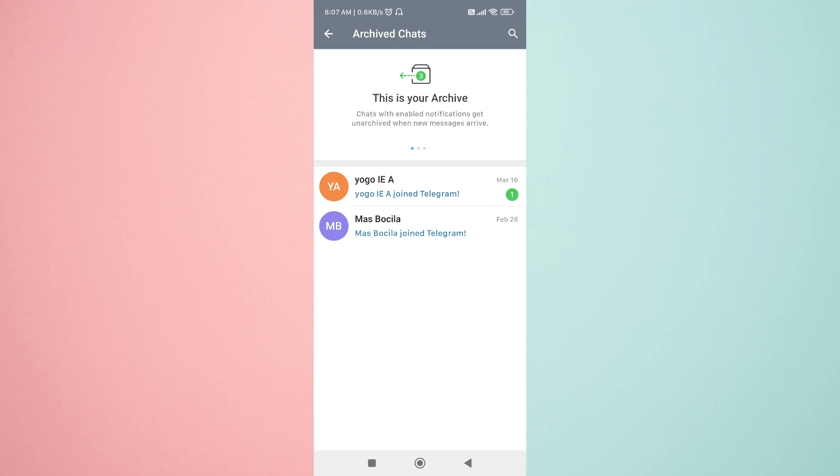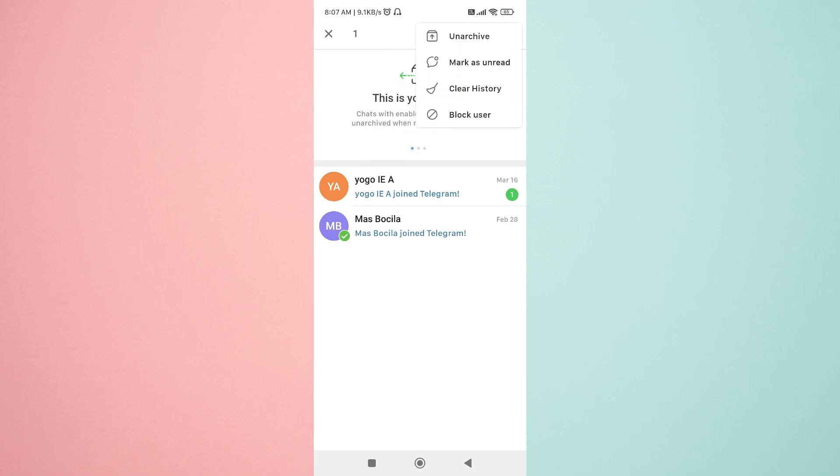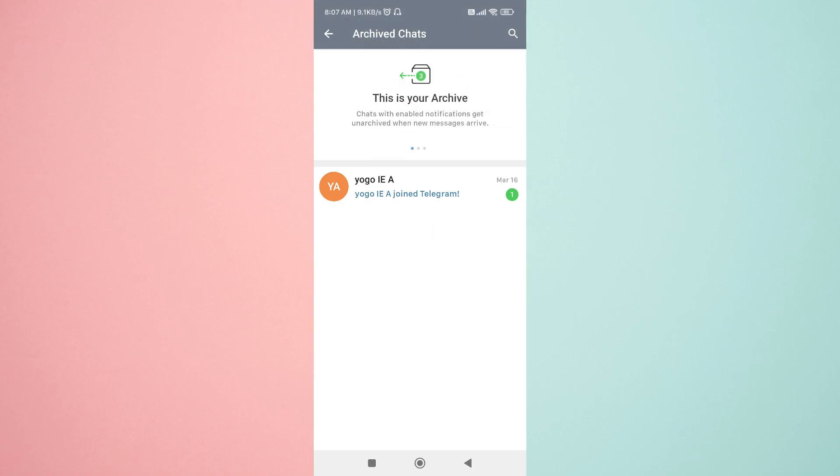Next, open the archive chats section, click and hold on the chat you wish to unhide, select the three dots, and then click unarchive chat.